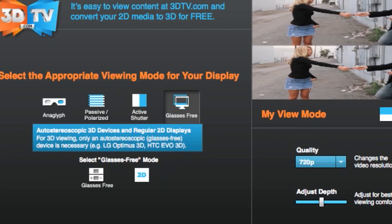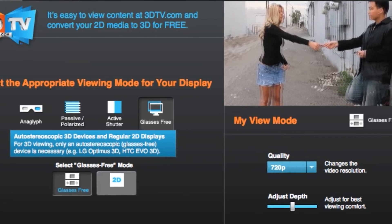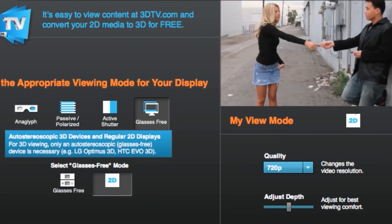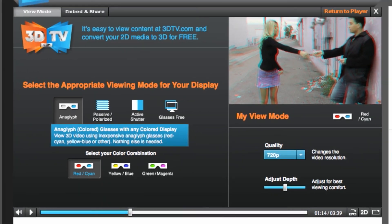Finally, there is the glasses free option. This allows for 3D playback on glasses free devices like the Nintendo 3DS. And if you want to just watch in regular 2D, you can find the 2D setting here as well. Now that you're watching in 3D, we have some additional fine tuning features so you can perfect your viewing experience.